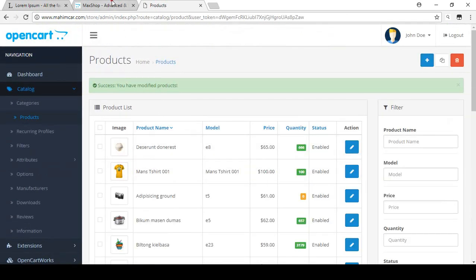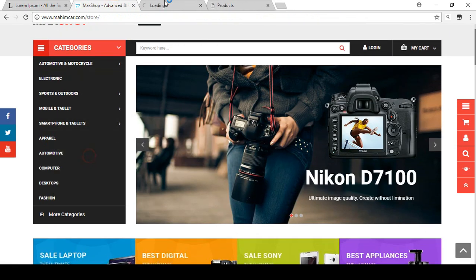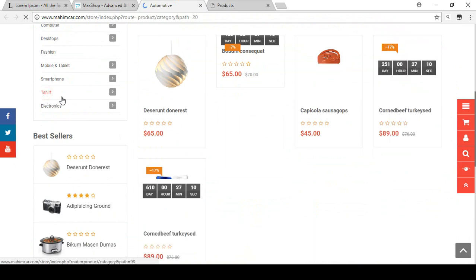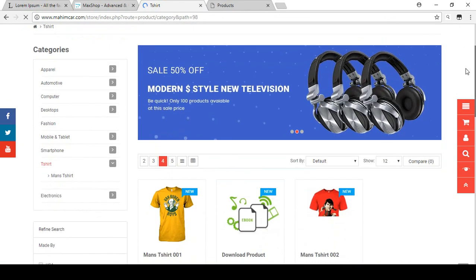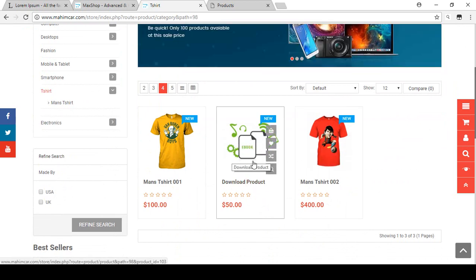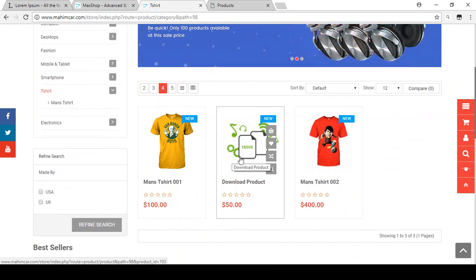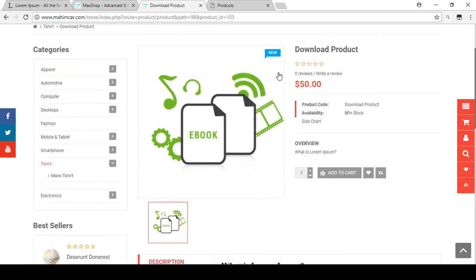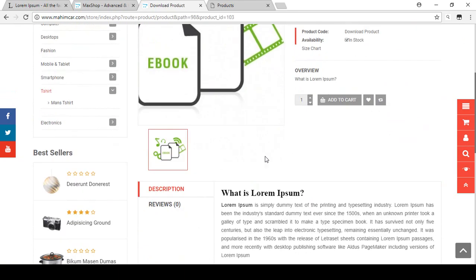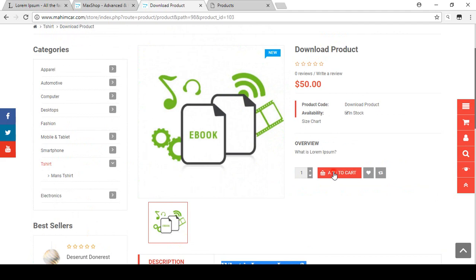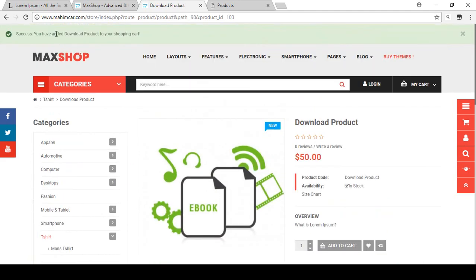Now save this product. Our downloadable product is ready. Let's check it out by opening the T-shirt category. In the T-shirt category you can see there is the Download Product. I will now show you the full procedure from both the customer view and the admin/owner view. The product shows all the descriptions for this digital product.